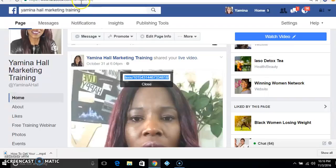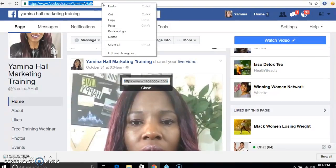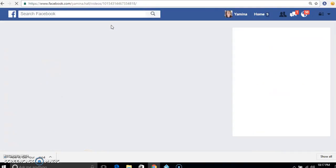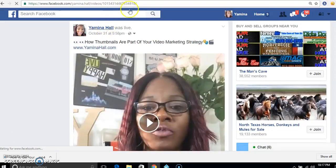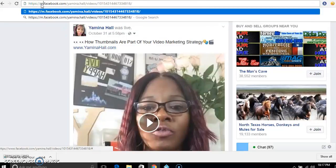Put that in the address bar and paste it there, then hit enter. Once you hit enter, go to where you see the 'www' and take those out. Then put the letter M — like Mary — in place of the www, and hit enter again.